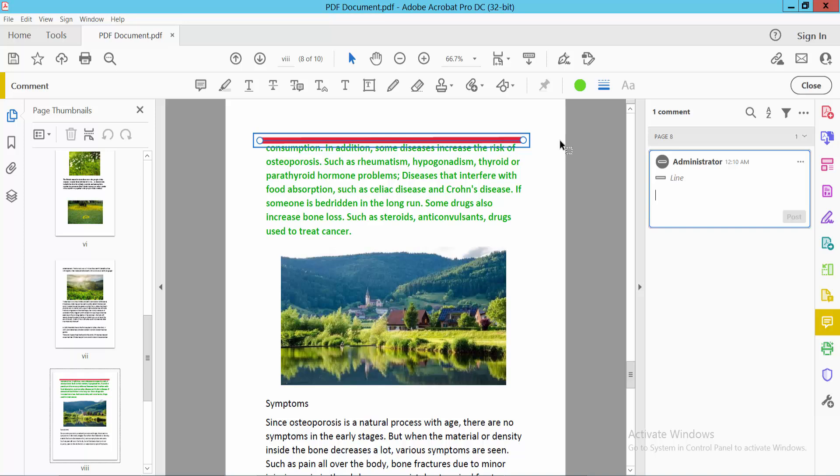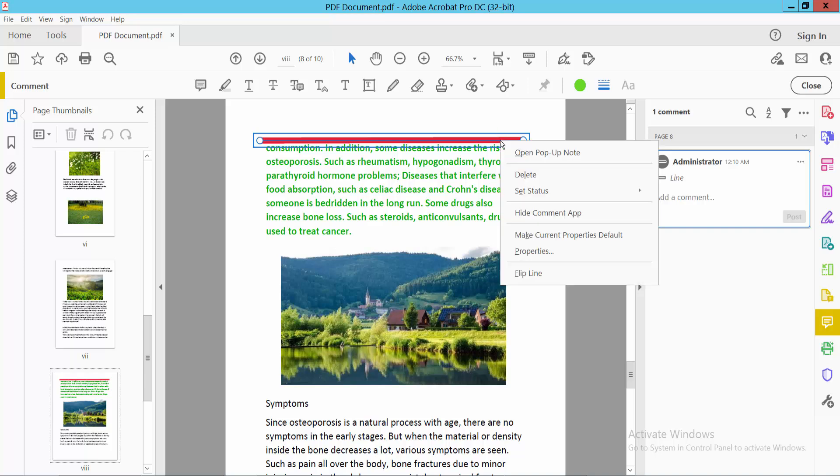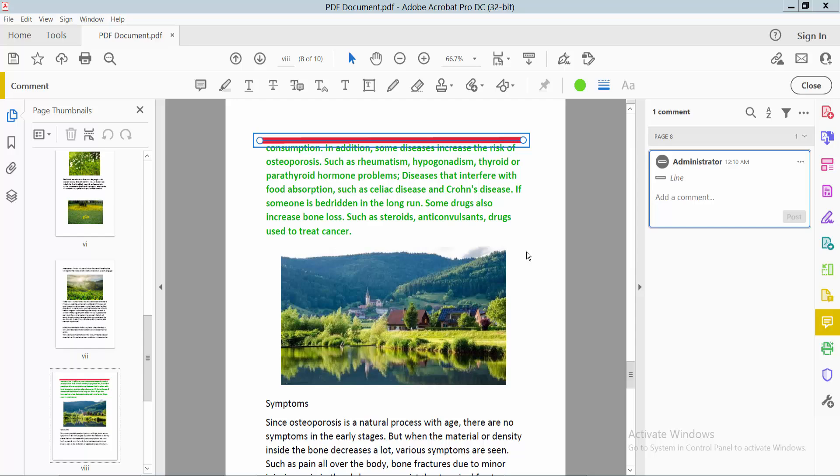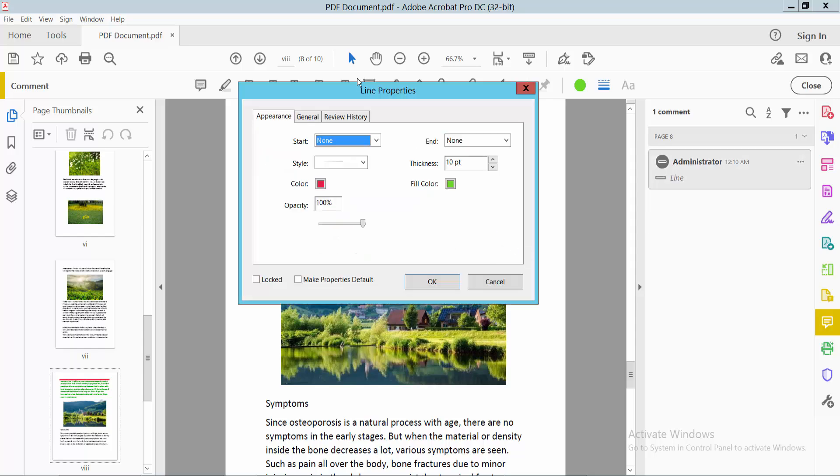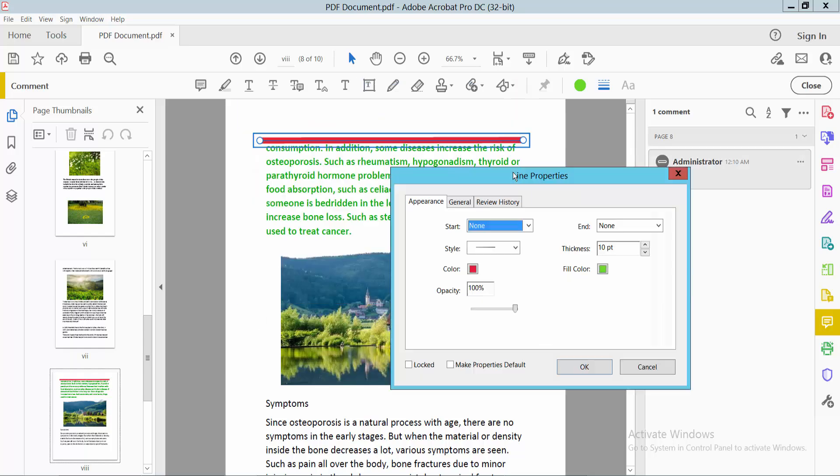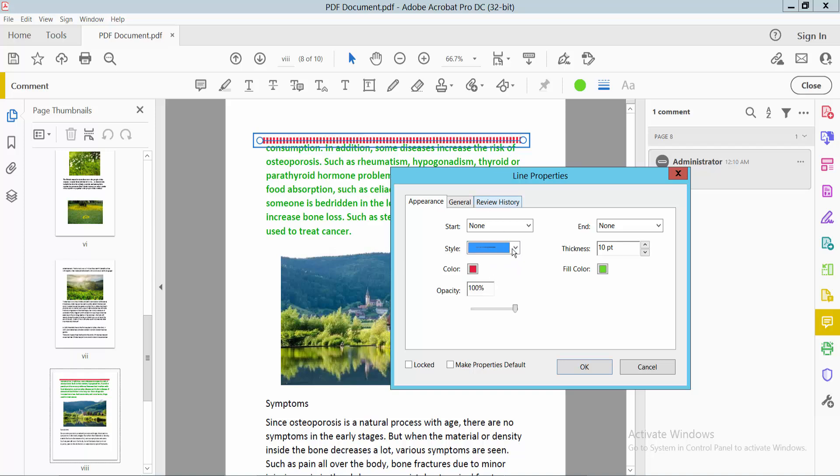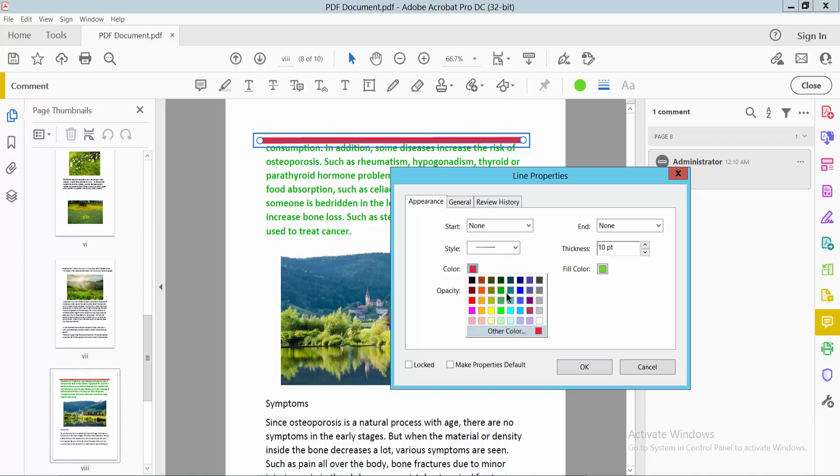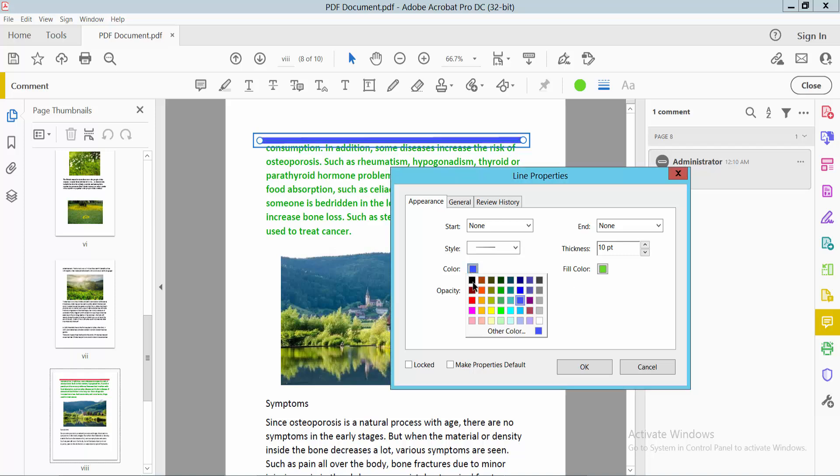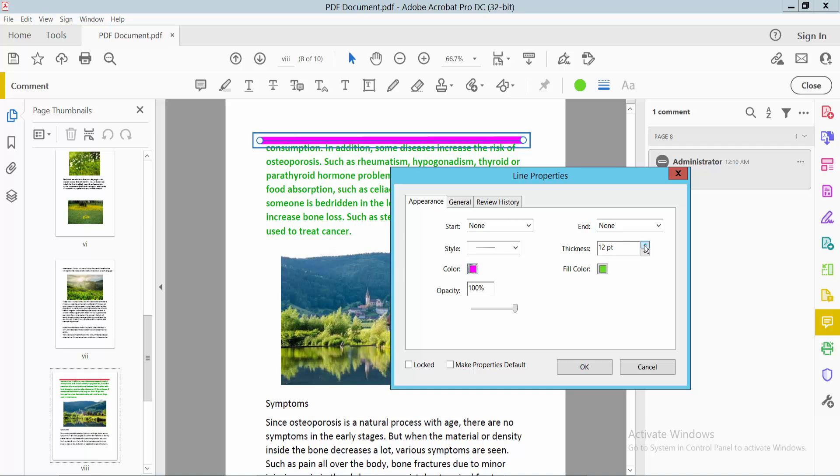Click the right button and here we will find the Properties option. Now you can change the line style - you can make it dotted, dashed, or straight. You can also change the line color. See this one. You can change the line thickness and the opacity.